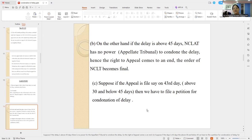We are talking about a situation where you are above 30 days and below 45 days. Suppose the appeal is filed on the 43rd day — then we have to file a condonation of delay petition. That is clear.